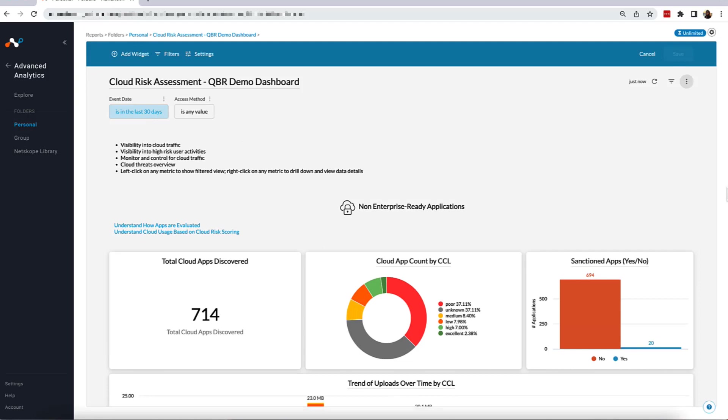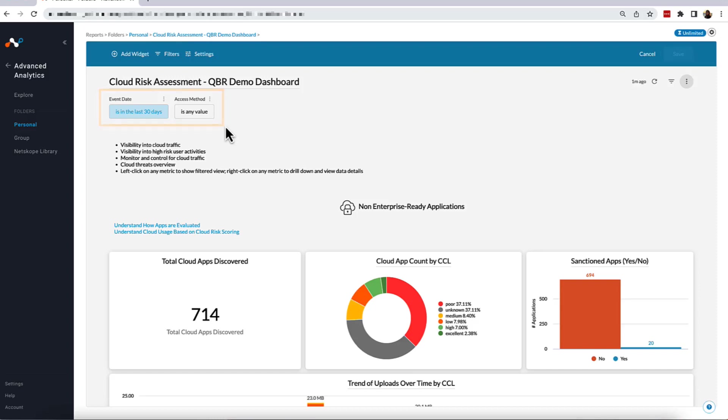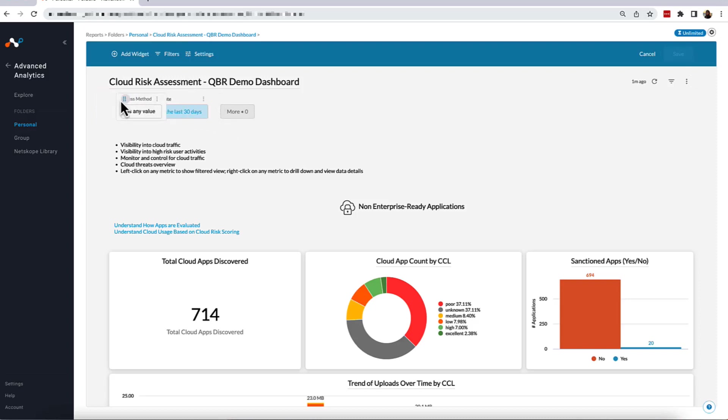In this mode, we now have the ability to create and edit dashboard-level filters, which we can find over here on the top left-hand side. This dashboard already has two dashboard-level filters: Event Date, which is set to filter the data to the last 30 days, and Access method, which filters the particular type of traffic you are viewing, such as inline traffic, traffic related to APIs, or logs. We can also move these filters around by grabbing and dragging them using the six dots that appear above the filter name.